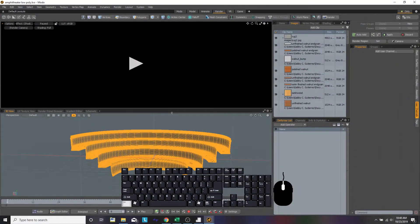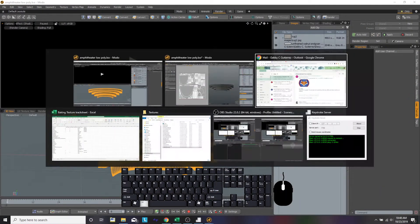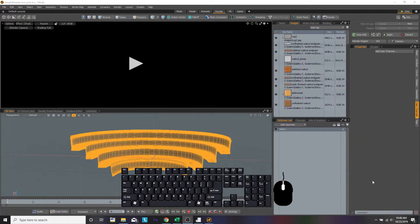Hello, this is Gabby Gutierrez. We're going to go over how to make a normal map in our program called MODO.